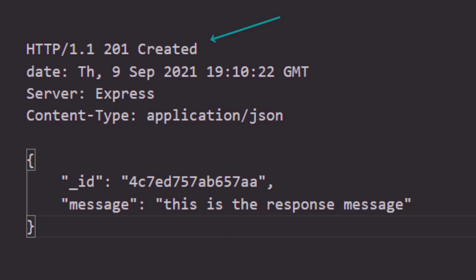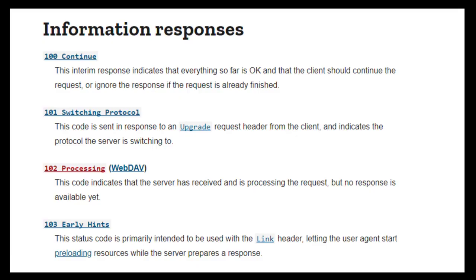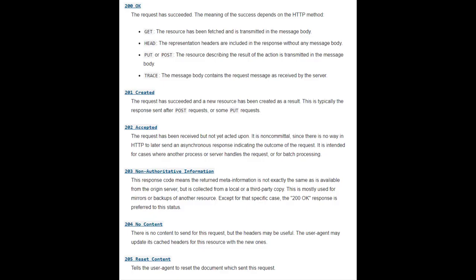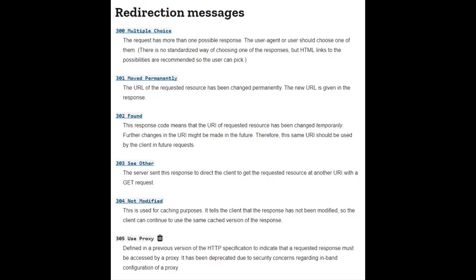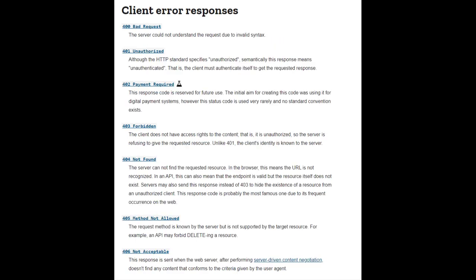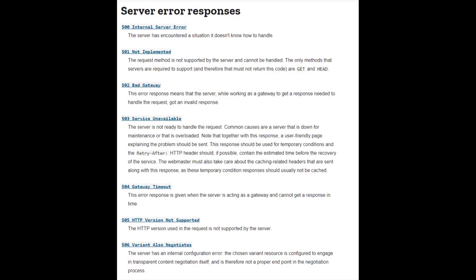Now there are plenty of status codes out there. Status codes in the 100s are information responses. Status codes in the 200s means the request has been successful. 300s are redirection messages. 400s means there is a problem with the request, as in the case of 404 it means the page was not found. And status codes in the 500s means there is a problem with the server.